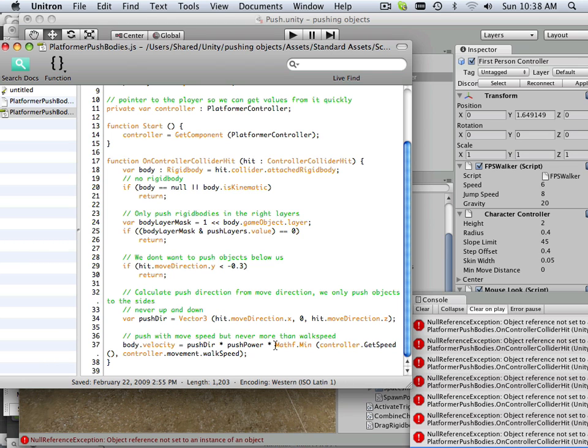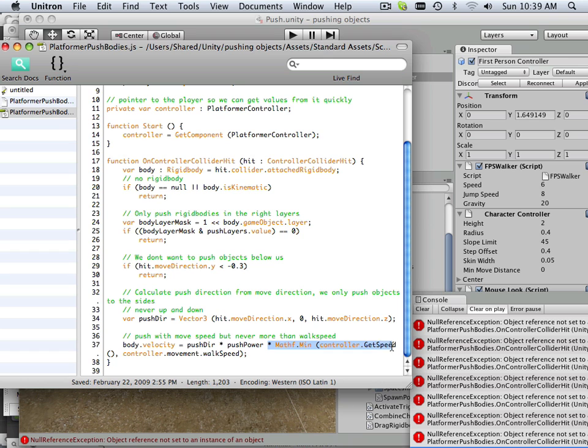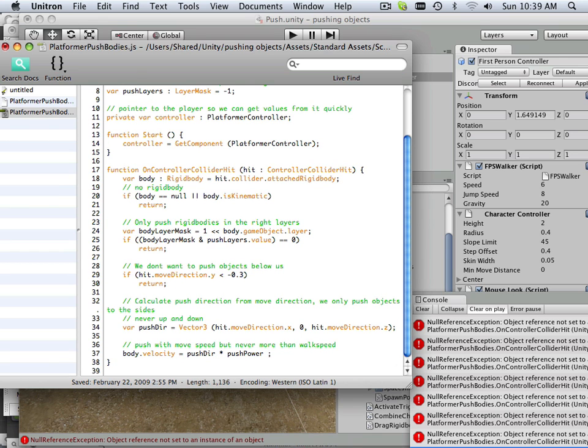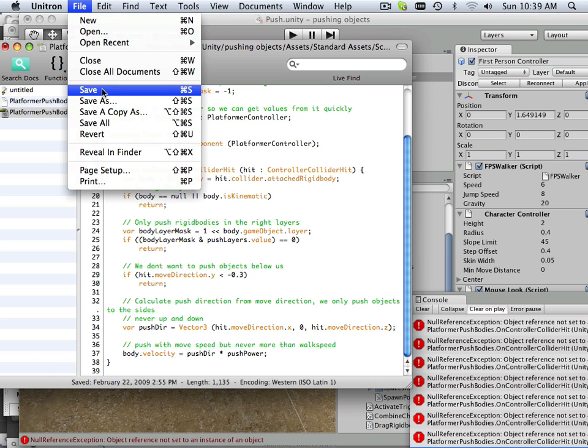Well, I want to stop that and put an absolute value in there. So what I'm going to do is body velocity equals push speed times power, and this is where it gets complex. Controller speed equals walk speed. So if I eliminate the complexities of it and leave it with an absolute, and then save that.